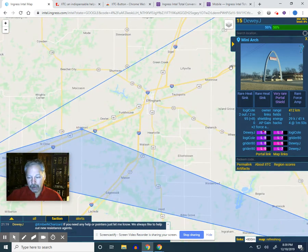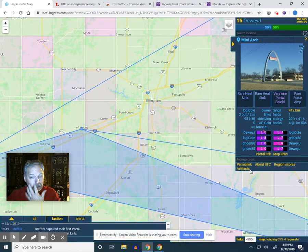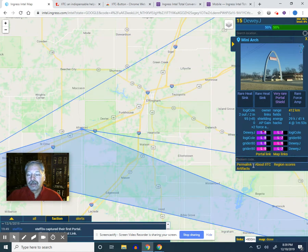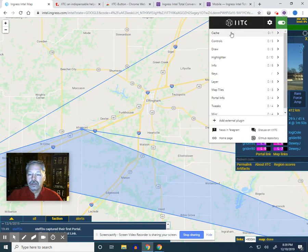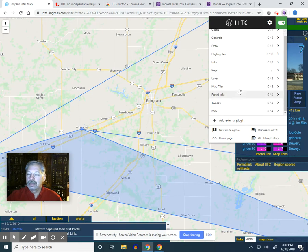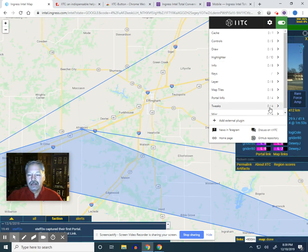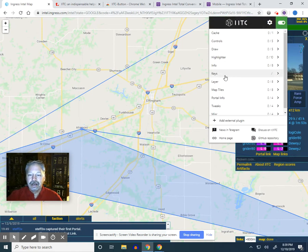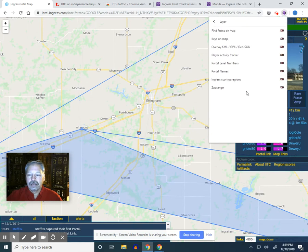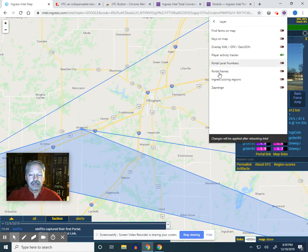That's not where the real power lies. The real power comes when you start adding scripts. There are script categories I can add in. One thing to mention: redeem codes — if you have codes, instead of writing them down and punching them into your scanner you can just copy and paste right in there. Going back to the tool, you'll notice it shows a number of script categories. Clicking on one shows what I can add — things like highlighting inactive portals or portals with ornaments. Under layers, you can see portal level numbers and the activity tracker.